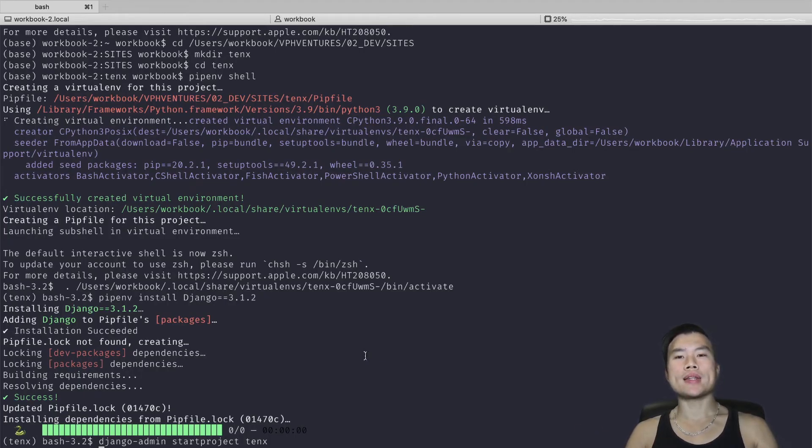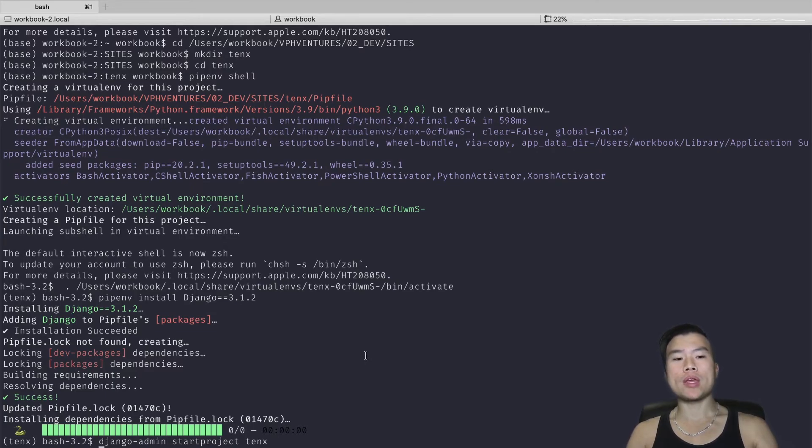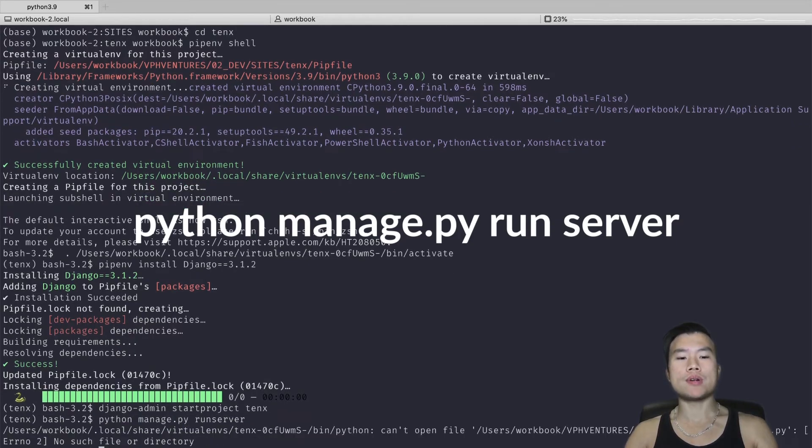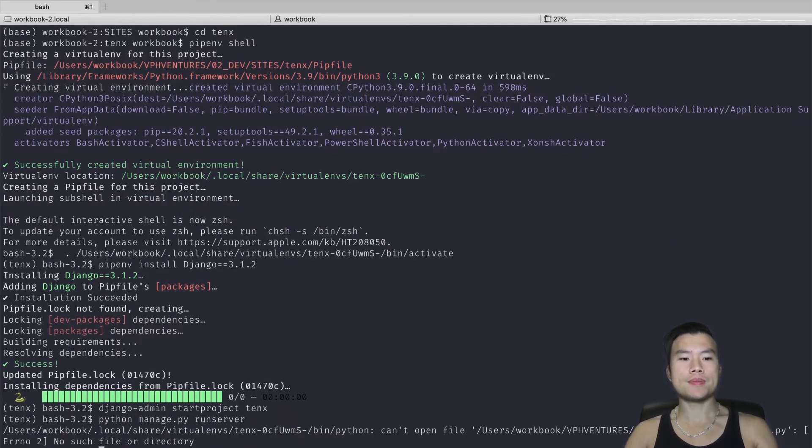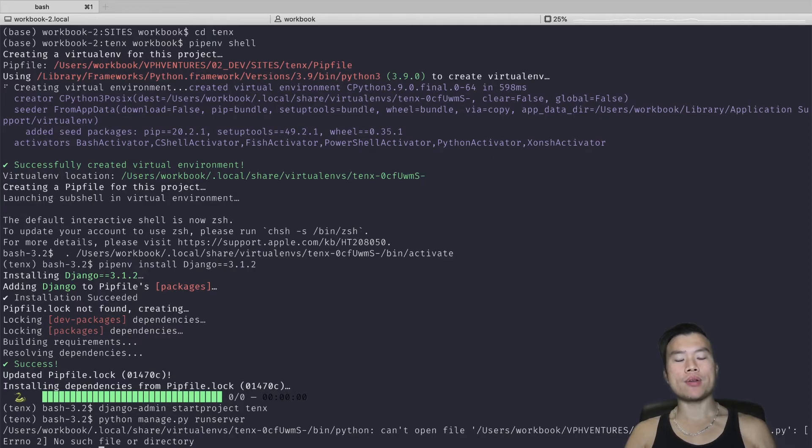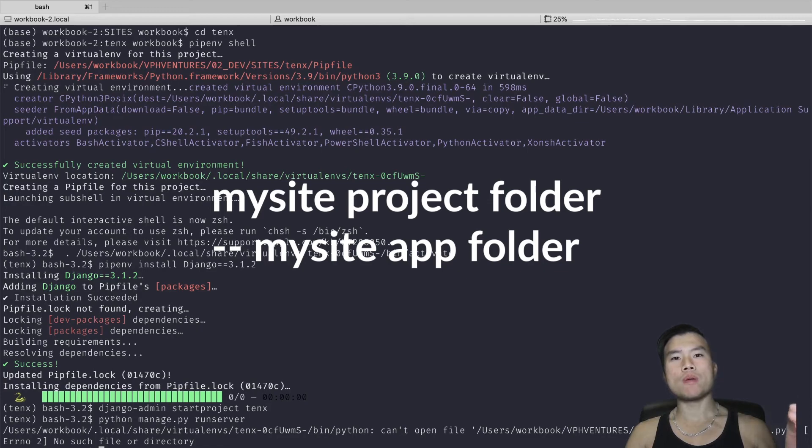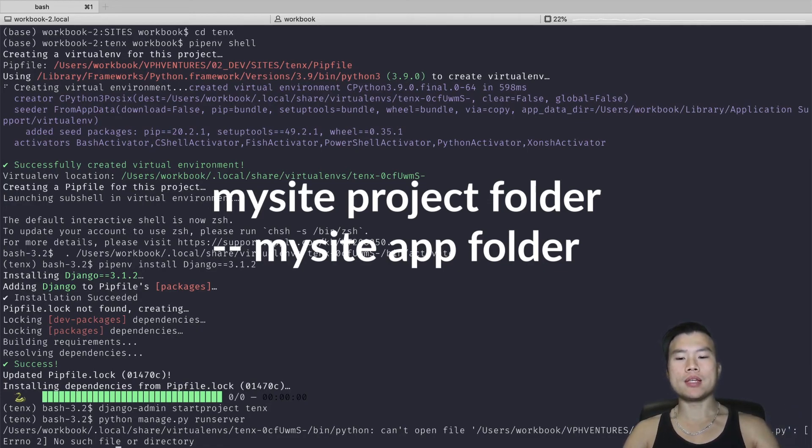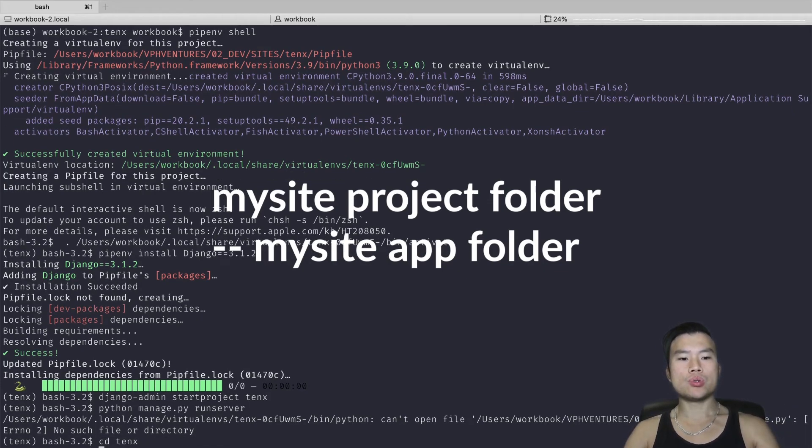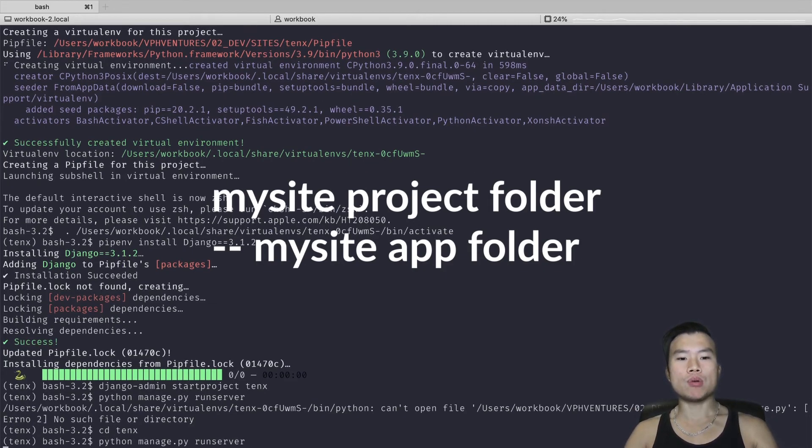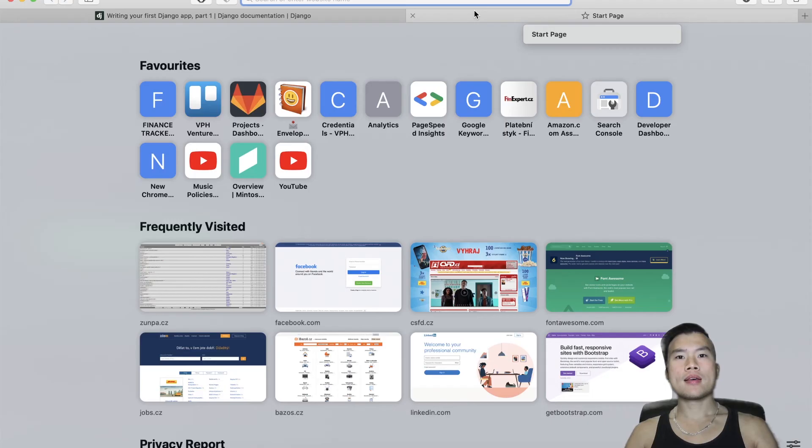If we want to verify that our Django project is working, we can use this command: 'python manage.py runserver'. It showed me an error - 'no such file or directory' - which means that I'm still inside or above the Django project directory. I have to go one level deeper to access the manage.py file. And now it should work.